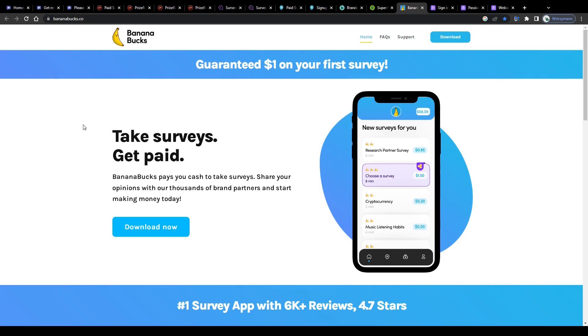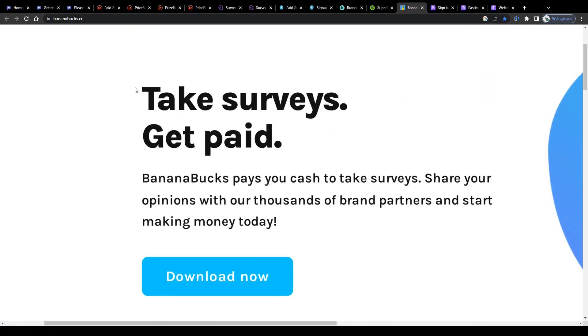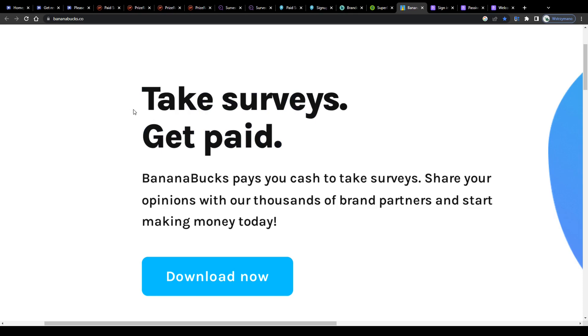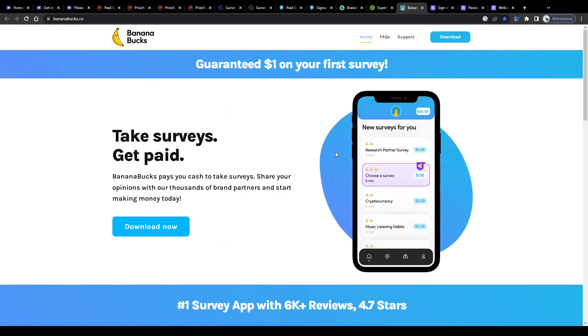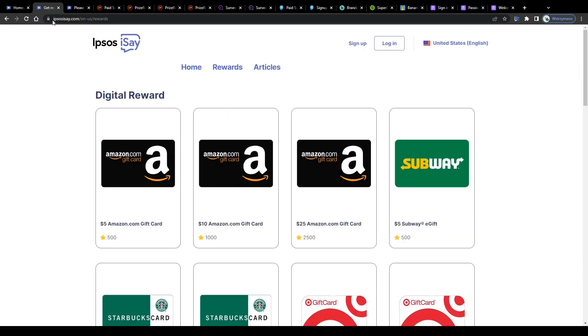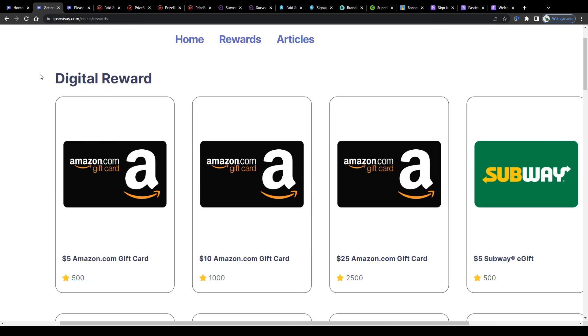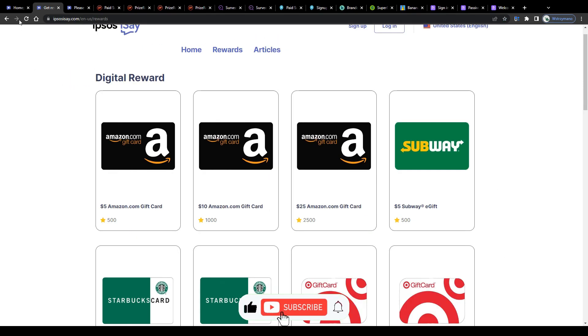Hey guys, welcome back to the channel. In this video I present to you 8 survey sites and survey apps you can access and use from Canada in 2024 to earn some nice money on the side as a survey taker.